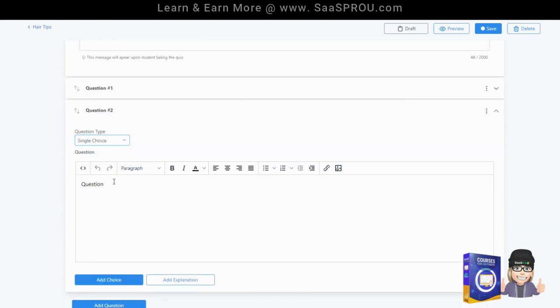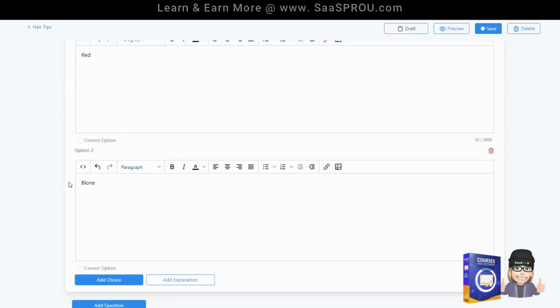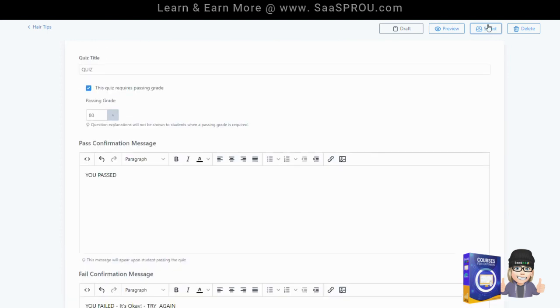Let's do a single choice. The question could be what hair color do you like? Then we're going to add a choice. It's red, blonde, brown. Then we'll go ahead and save. Now we've got two questions.